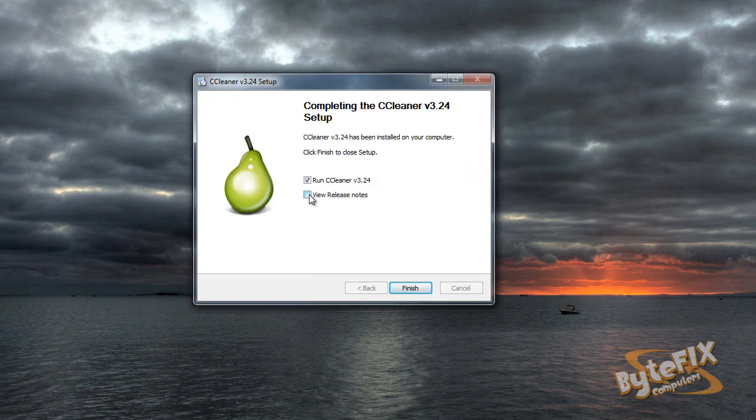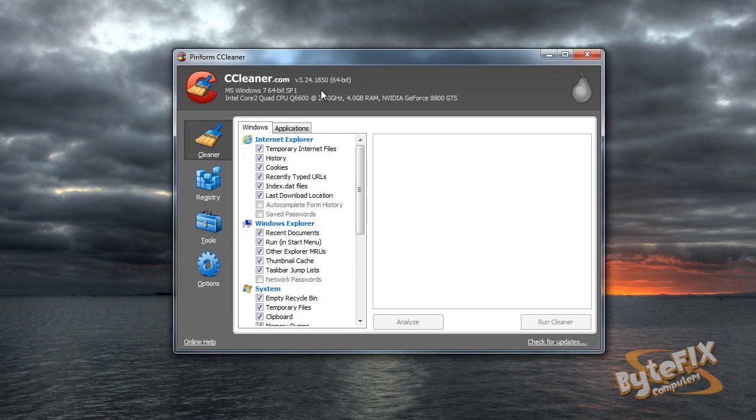We're going to uncheck the view release notes, but leave the run button checked, click finish, and the program is going to open. Now CCleaner does a lot of different things, but the only thing that we're going to deal with in this tutorial is the drive wipe function.